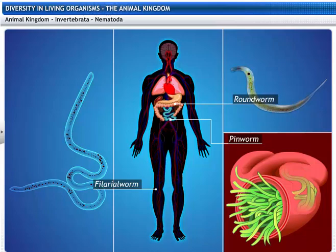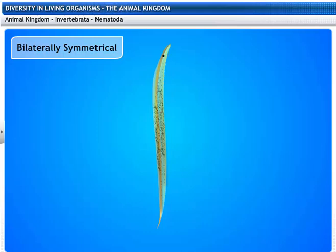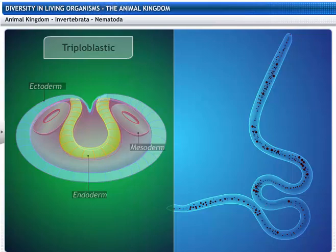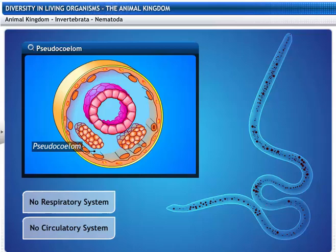Nematodes can be free-living or parasitic. Parasitic worms in humans include roundworms and pinworms in the intestine. Filarial worms in lymph and limbs cause elephantiasis. Their bodies are long and cylindrical, showing bilateral symmetry. Nematodes are triploblastic and their body cavity is a pseudocoelom. They also lack respiratory and circulatory systems.